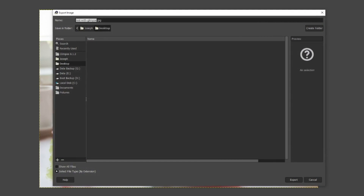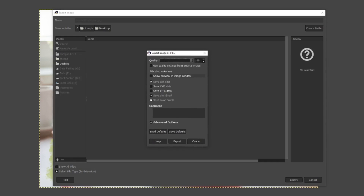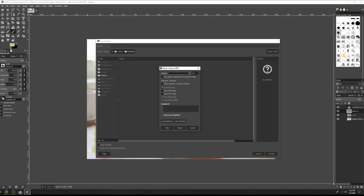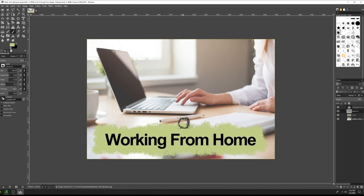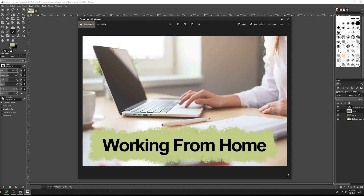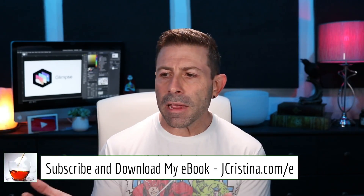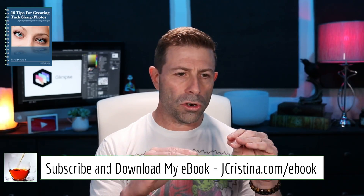We'll save it - come over here to File, hit Export As, make sure it's a JPEG, save it to the desktop, call it 'test with glimpse,' hit Export. It gives you a couple of options - you can change the quality from 100 to 50, whatever you want. Hit Export and that's it. Let me go look at it on the desktop - double click on it - and there you go, that's what it looks like. That's the JPEG. As you can see, it's really quite simple - it's the same thing as using Photoshop for the most part. You'll need to learn where the tools are and some work a little differently, but for most of you this would be enough.